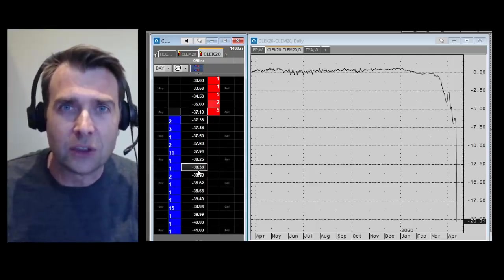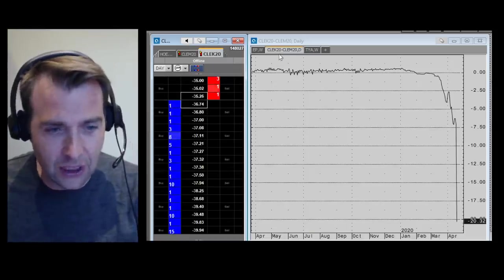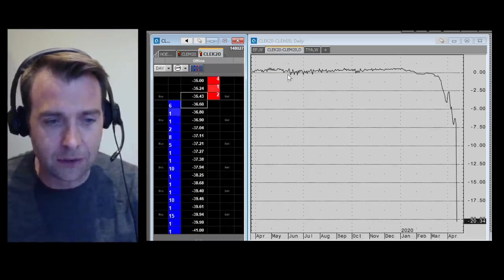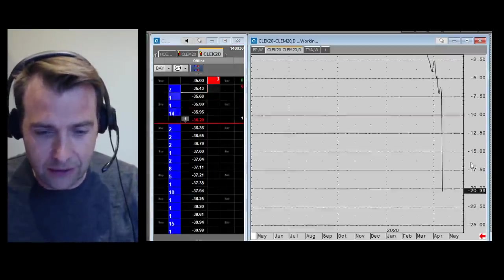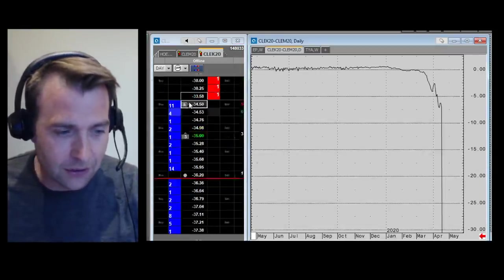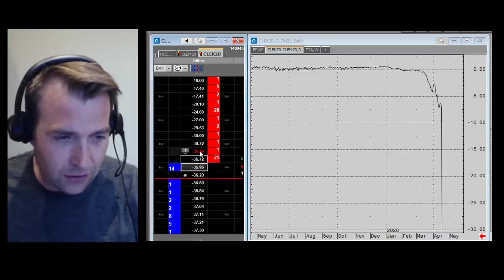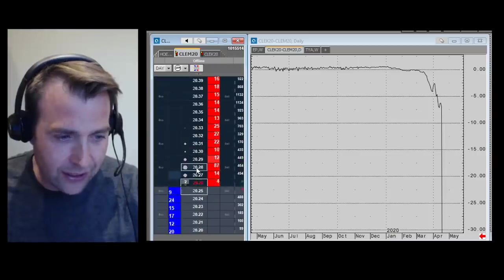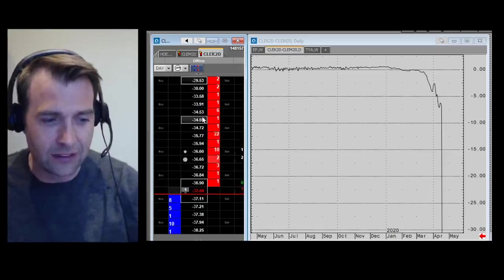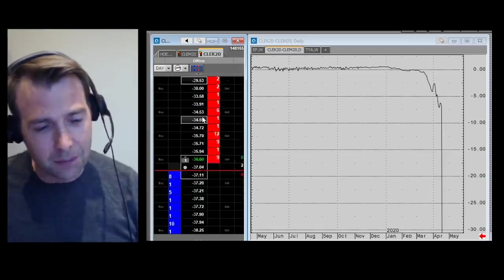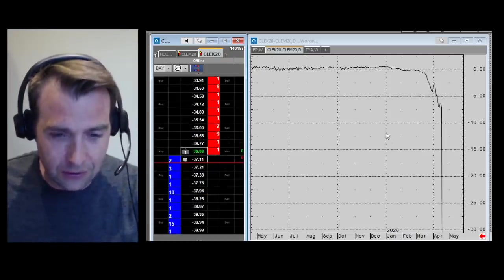I've been trading for nearly 20 years. I've never seen anything like this quite so sharply. On this chart, I'm actually looking at the relationship between May oil compared to June oil. If May oil is trading at minus $35 a barrel, June oil is trading at $20 a barrel, and this is a $50 difference between the price of oil for delivery today compared to the price of oil for delivery in June. So this is absolutely phenomenal.